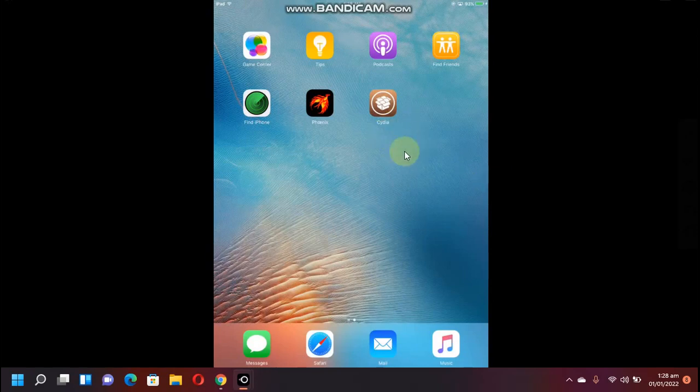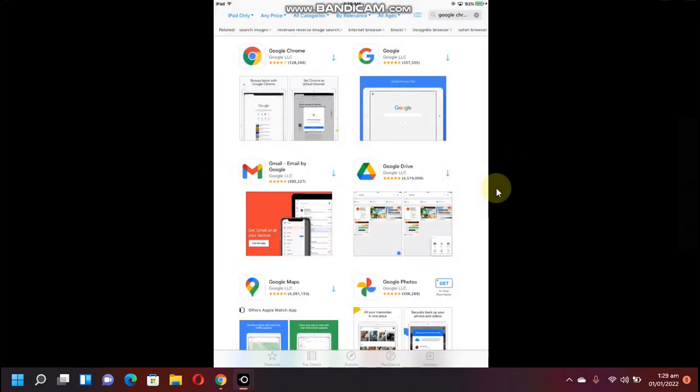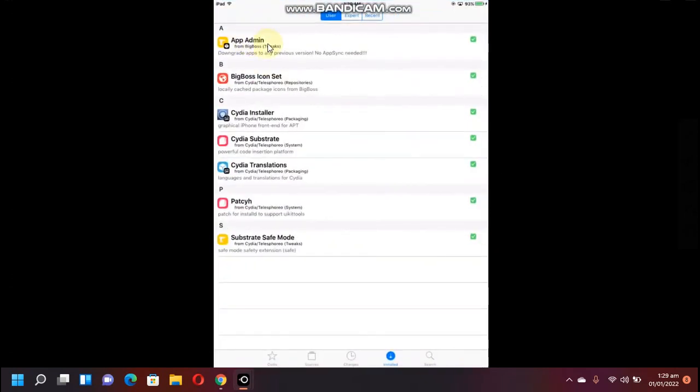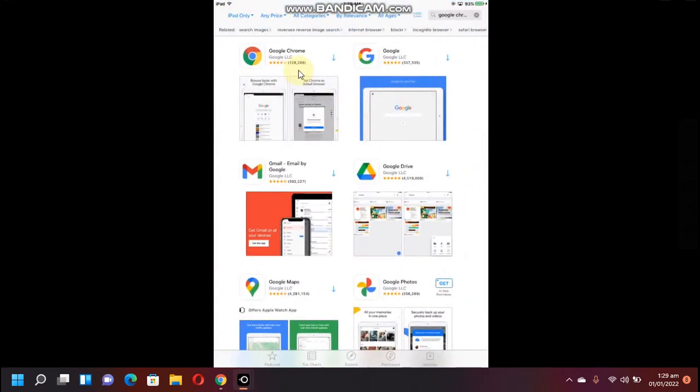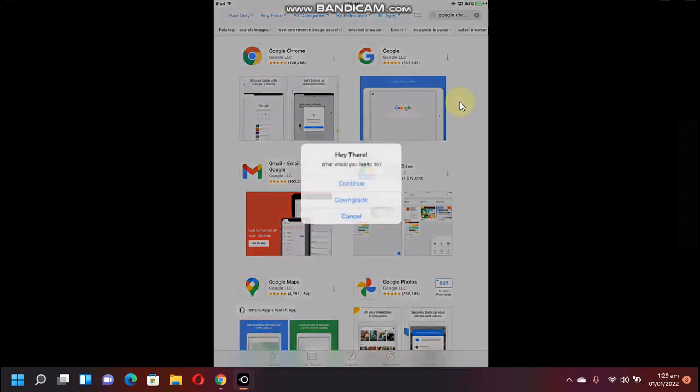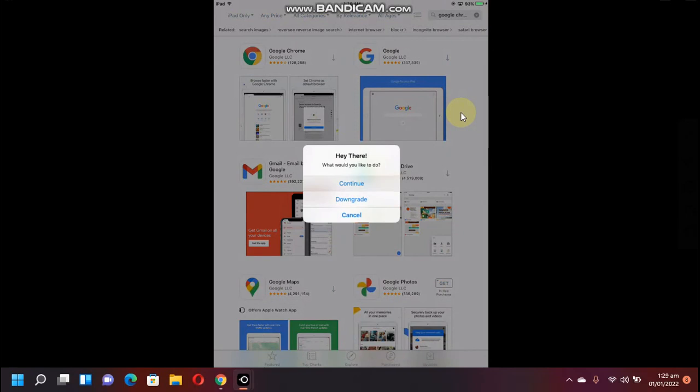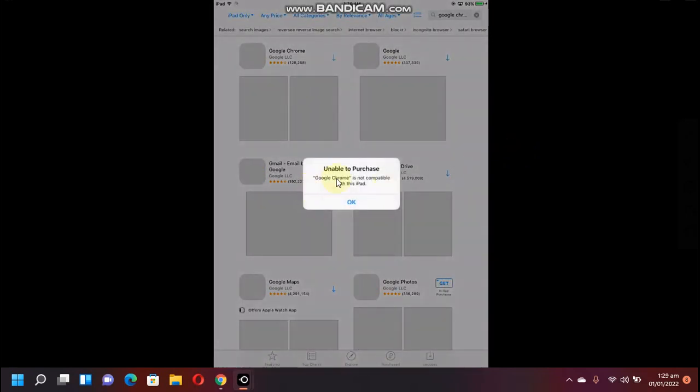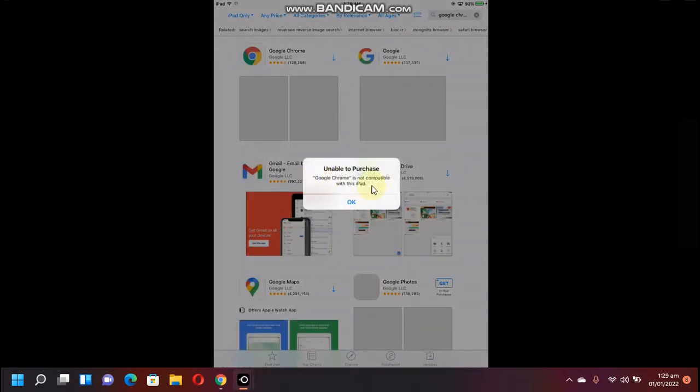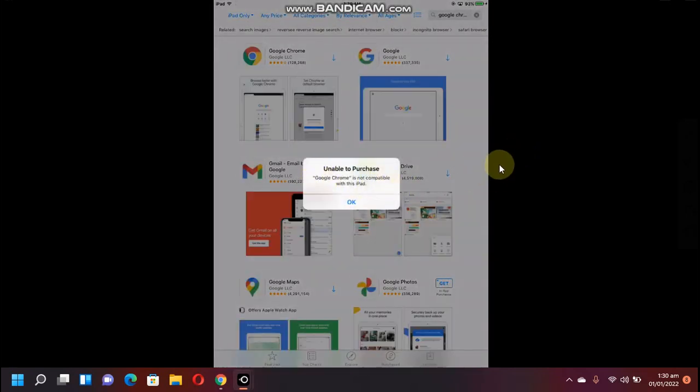This video is especially for those who are having problems installing apps even after installing the App Admin tweak. For example, I want to install Google Chrome in this tutorial, and if I click the download button and click continue, I am seeing this unable to purchase message.